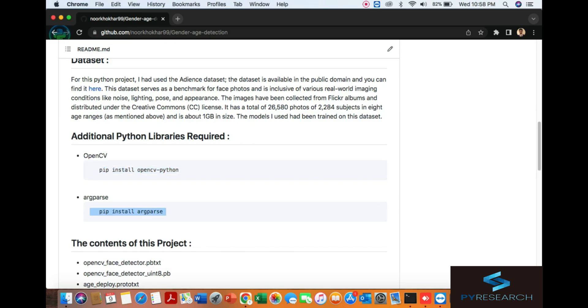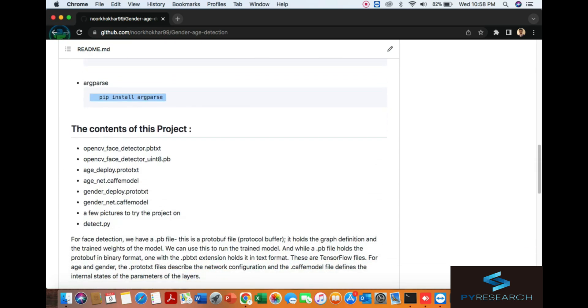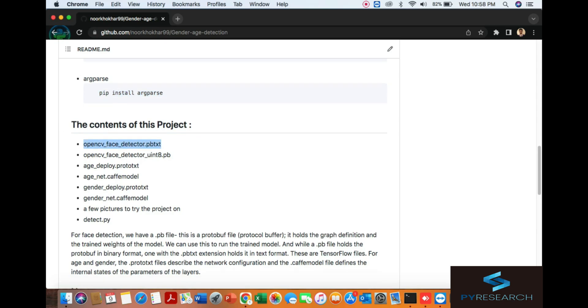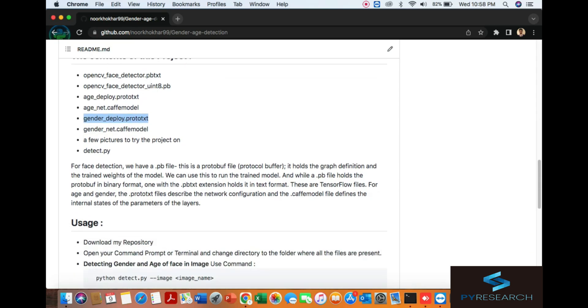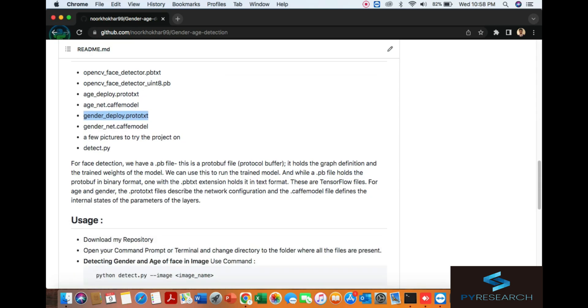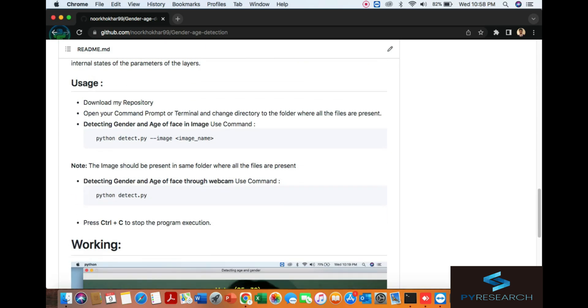The basic content of this project is two models: the age detector and gender detector. The face detection is also available. You can see the usage of this project is simple.